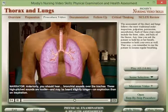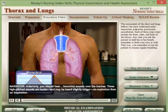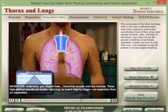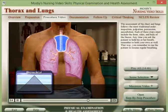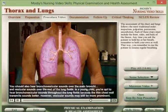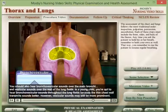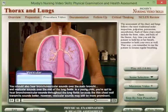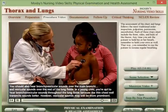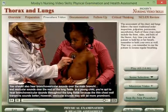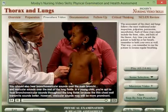Anteriorly, you should hear bronchial sounds over the trachea. These high-pitched sounds are louder and may be heard slightly longer on expiration than on inspiration. You should also hear bronchovesicular sounds over the main bronchi and vesicular sounds over the rest of the lung fields. In a young child, you're apt to hear bronchovesicular sounds throughout the lung fields because the thin chest wall transmits sounds better, though vesicular sounds may still be more prominent.